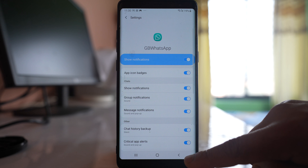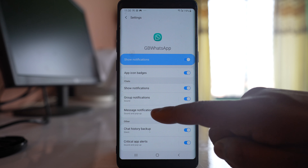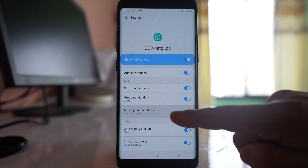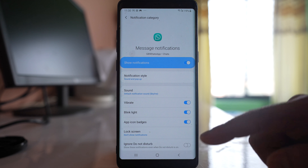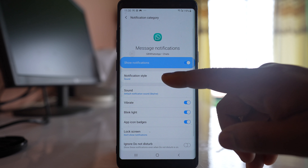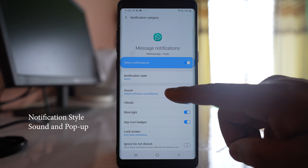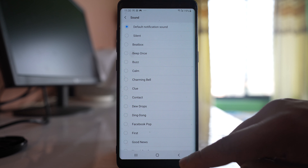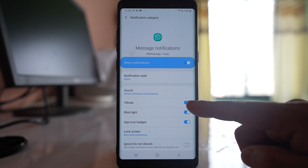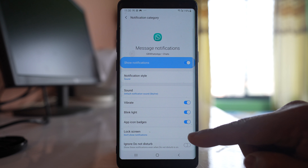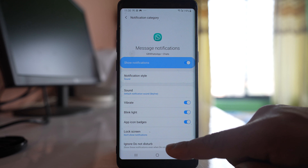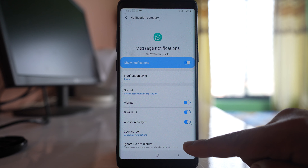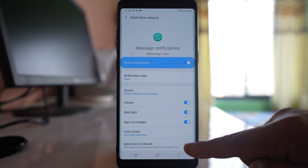Go back and go to Message Notifications. This is for messages received from individual contacts, not groups. Enable Show Notifications. Notification Style should be Sound, and you can choose any sound. Vibration should also be on, and you can enable the blink light option. Make sure App Icon Badges is on, and if you want notifications even during Do Not Disturb mode, enable that option.